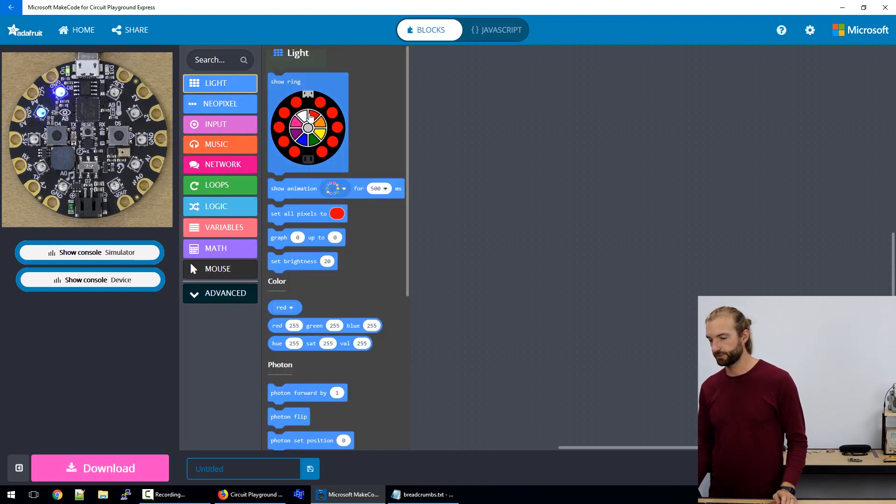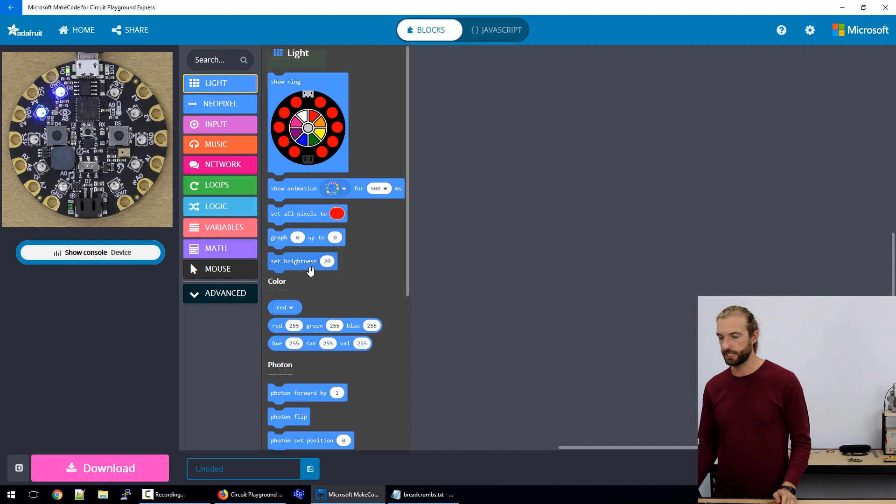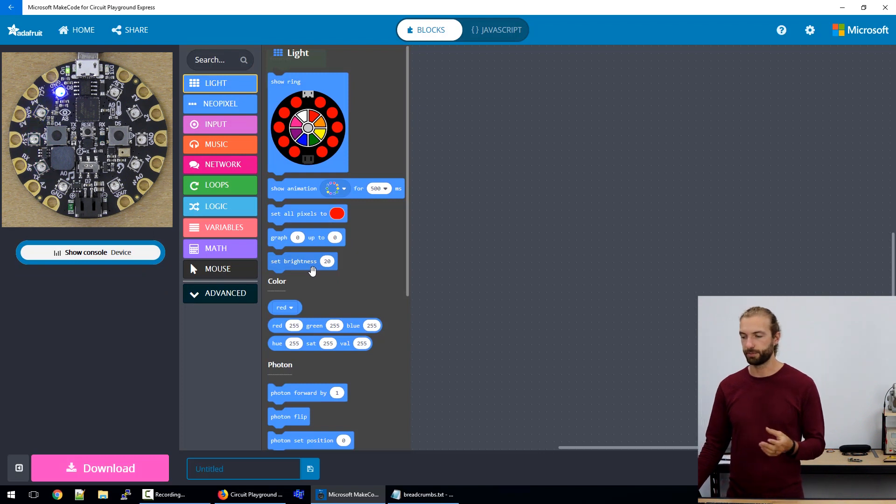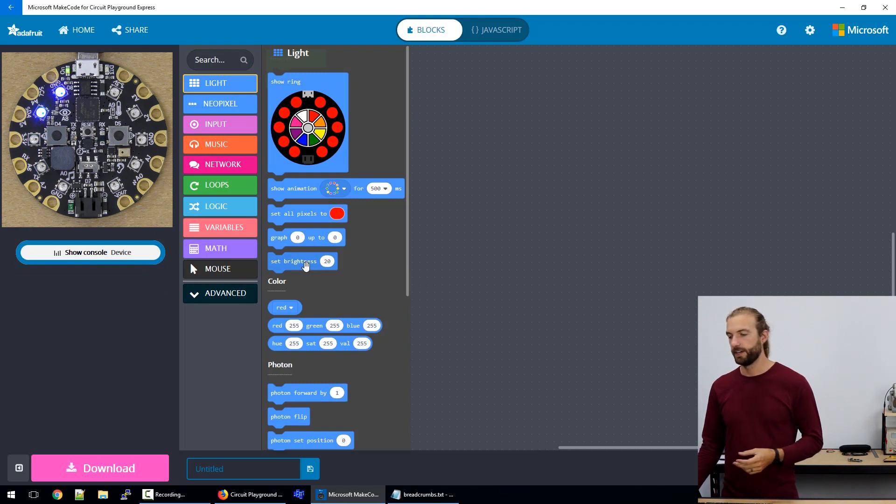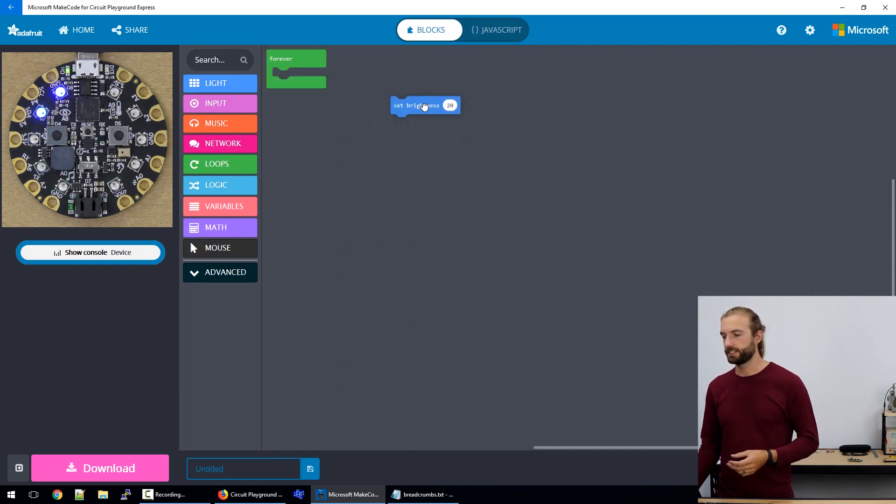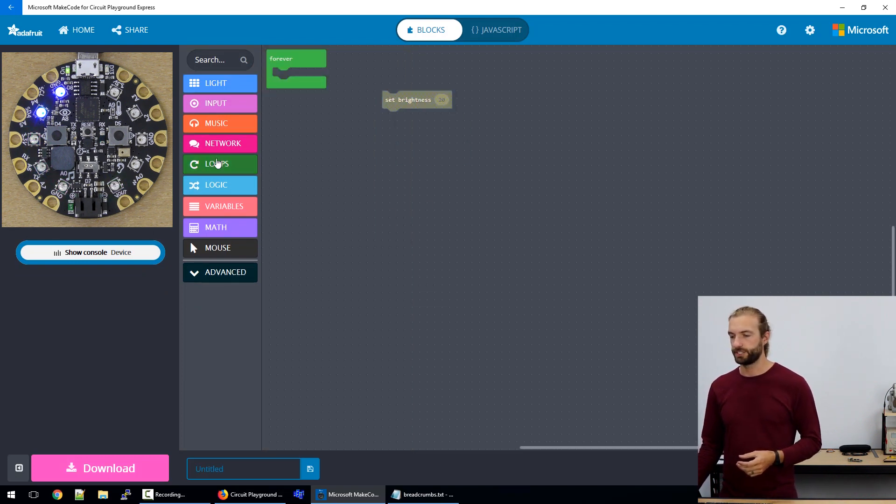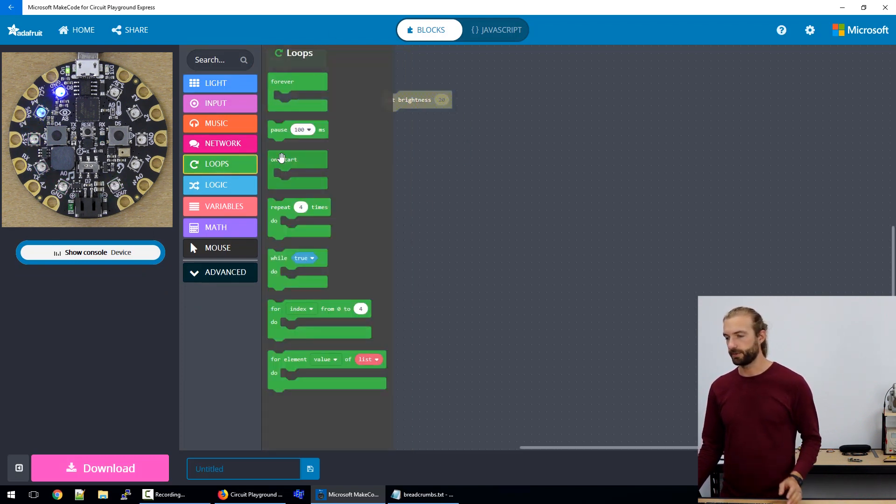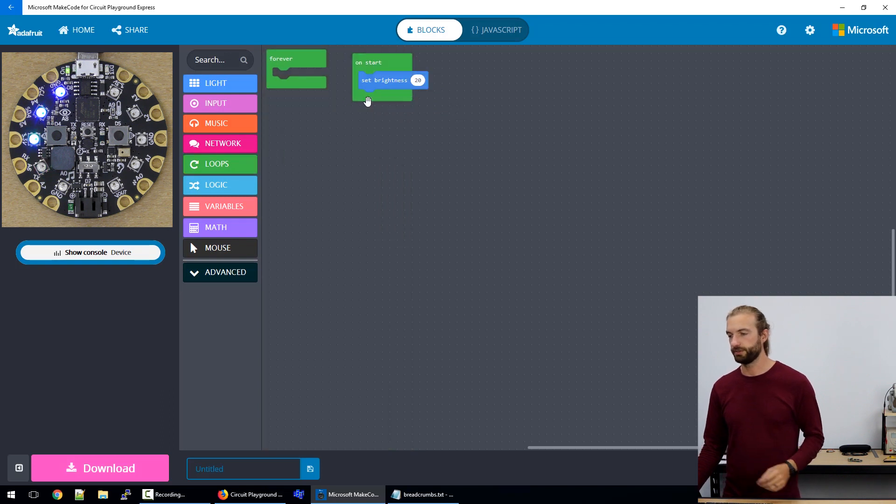So the next one I want to talk to you about is set brightness. And set brightness is best used in an on start because you don't really need to set the brightness all the time.